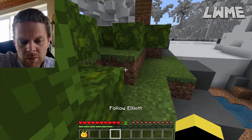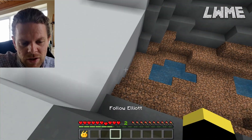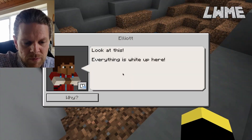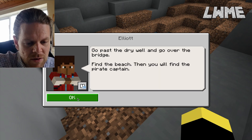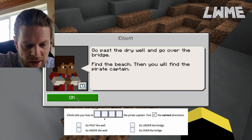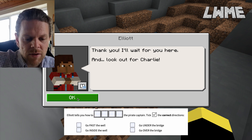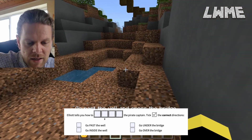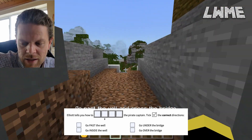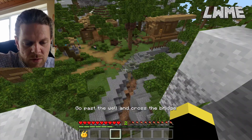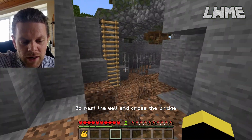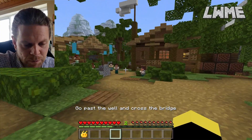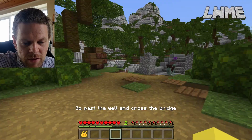It's not always obvious where to go, so hopefully this walkthrough guide is helpful. We're going to wait for Elliot to catch up. Everything is white up there - there's some kind of problem. You can see where the water was. Elliot tells you how to find the pirate captain, and we give a little tick next to the 'go past the well' box. It's like a comprehension - you go through the lesson and need to be aware of the next question.